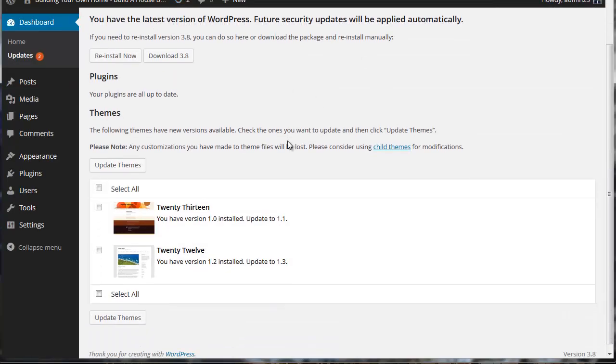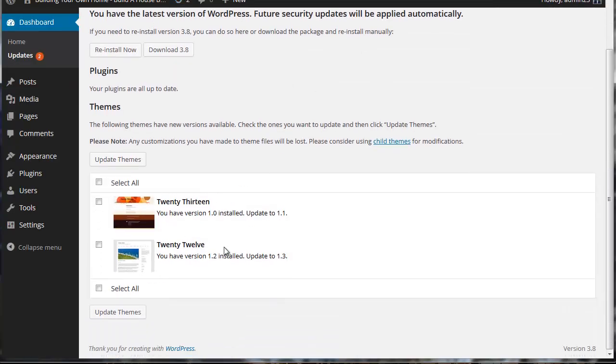Okay, and here we go. These are the two themes that we have that we can install, 2012 and 2013. Now I actually like these themes, they're pretty decent. But like I said, we're going to install a custom theme and I'm going to show you how to do that. Before we do that, I want to take you through some of the settings.